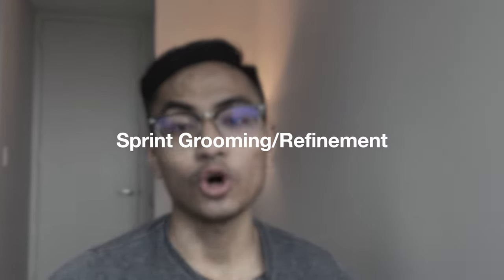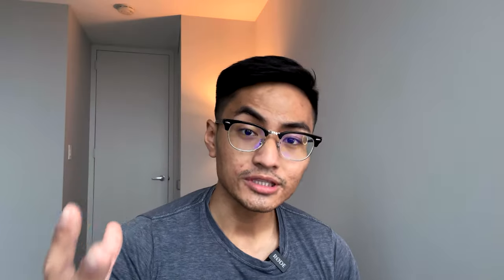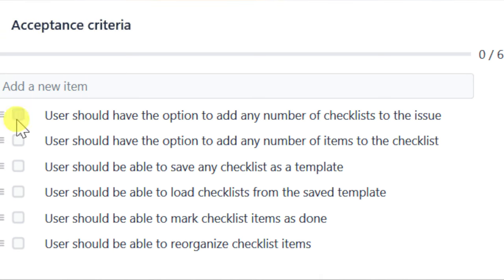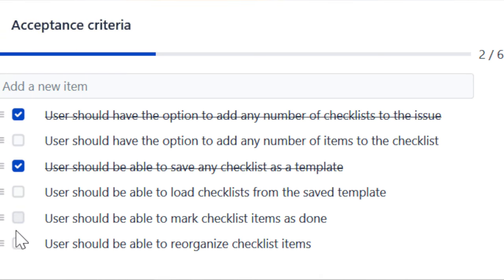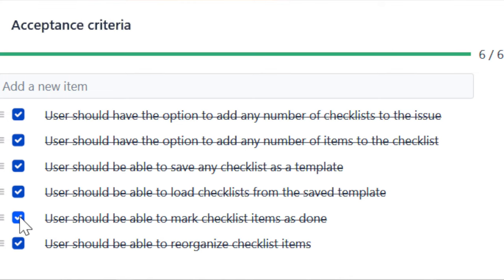The second meeting is going to be called a sprint grooming or refinement meeting. In this meeting, you're going to be talking about the scope of stories for the upcoming sprints. A story is agile terminology to describe the type of work you're going to be implementing based on the user's needs or functionality of the product. Also in this meeting, you're going to be adding or removing details about stories to prepare for the upcoming sprint, like adding or removing acceptance criteria, or adding or deleting testing requirements.